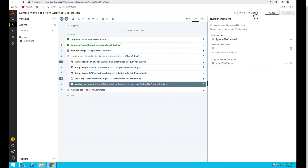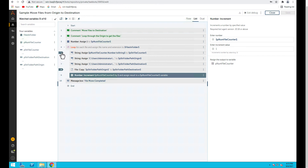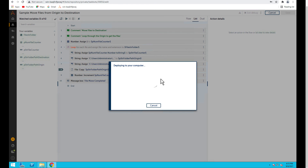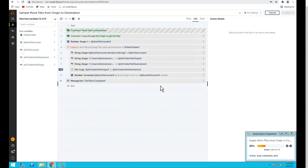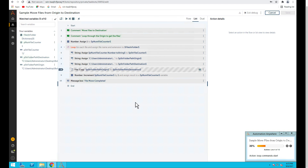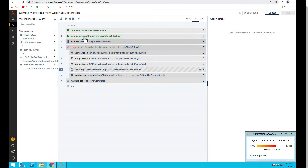Let's go back to debug, put a breakpoint at line 8 — removing the other breakpoints — so we can watch the origin and destination path. Let's run it in debug mode again. It stops at line 8. In the first round the file counter value is one and the origin is file one. Now let's run again — in the second round it's two, and the origin path also shows file two. So it's working as expected. Let's run one more time — it's three, that's good.